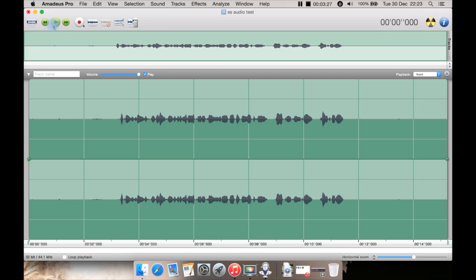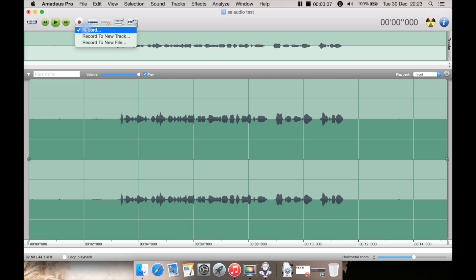You then can rewind, play, pause, fast forward like you would expect in any audio editor, video player, whatever. Then you have your record button. You can just hit record sound or use the drop down to record, or record straight to a new track or a new file.